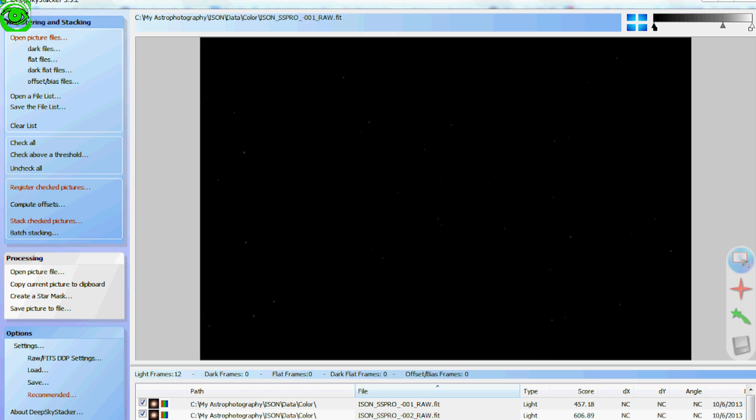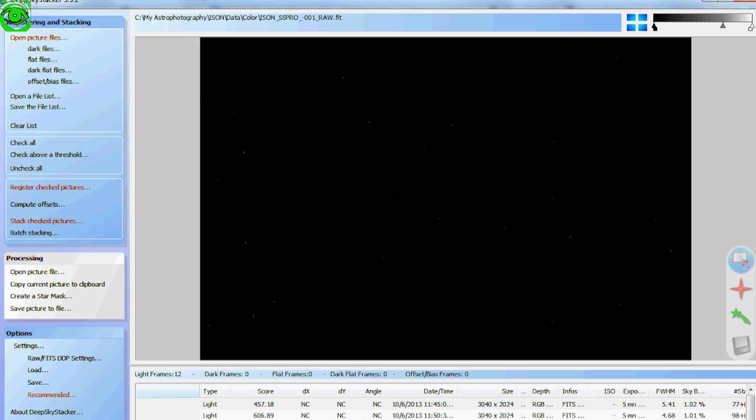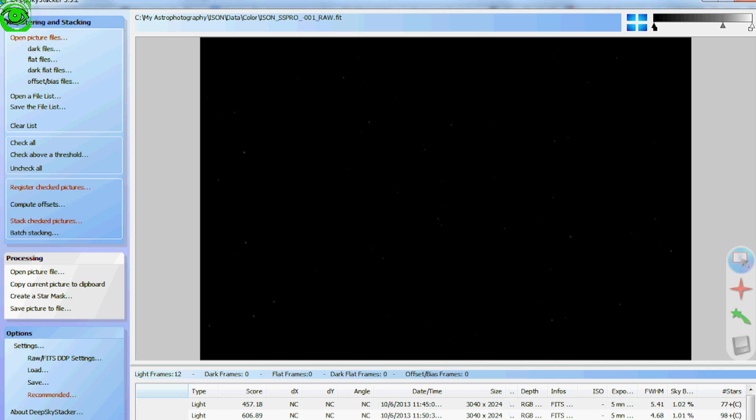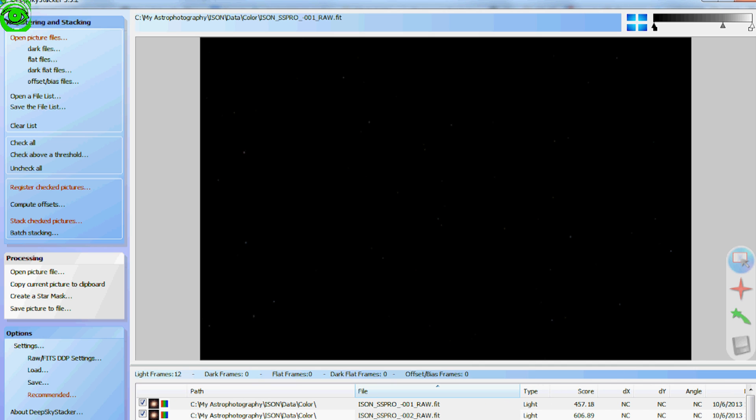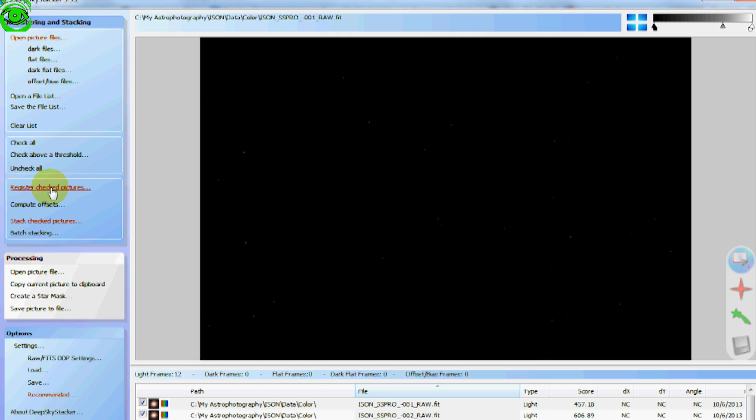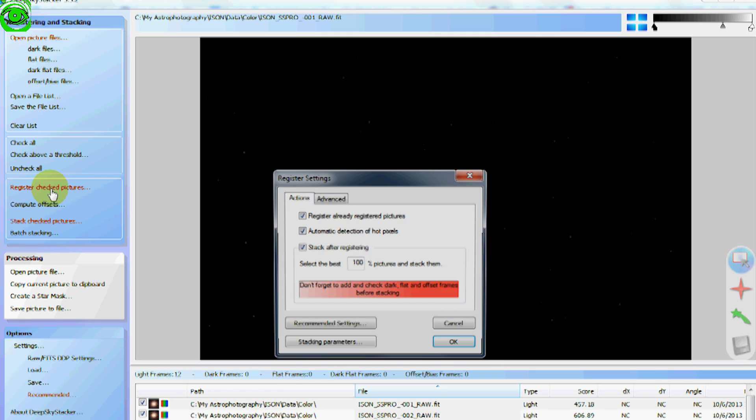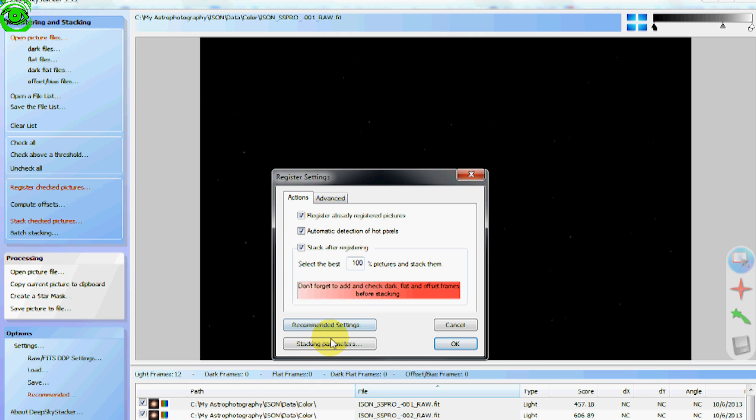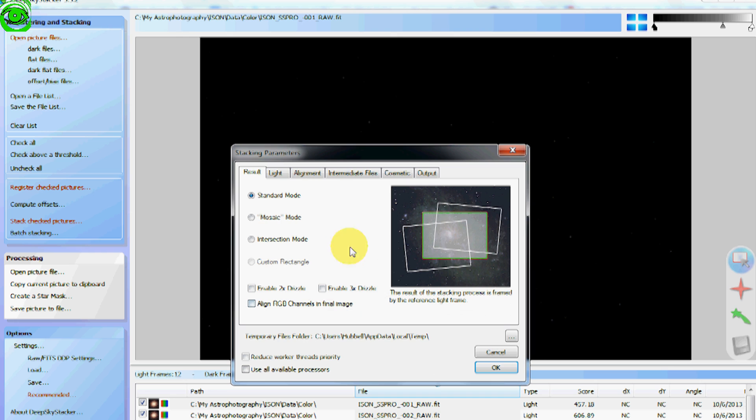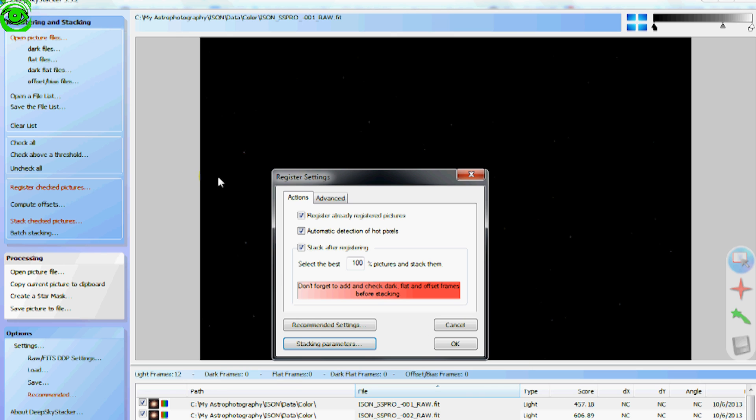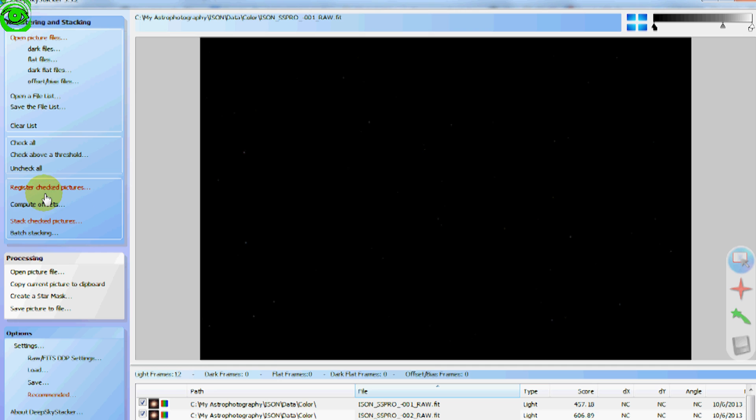After you've marked all of your frames with a comet and it has a plus C on it, you next check all your frames. And this is where you may not see this special comet tab. If you click register check pictures like you do most of the time and you go to the stacking parameters, you don't see a comet tab. And the only way the comet tab actually appears is when you go to stack check pictures.